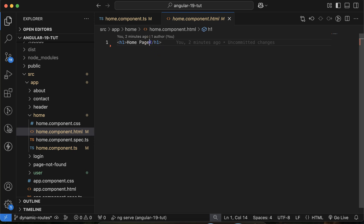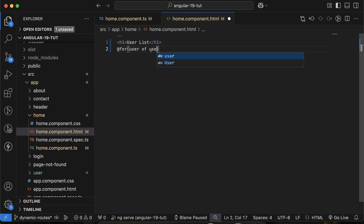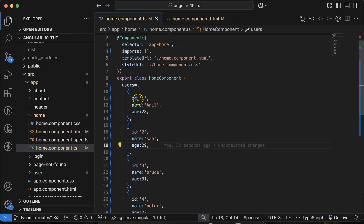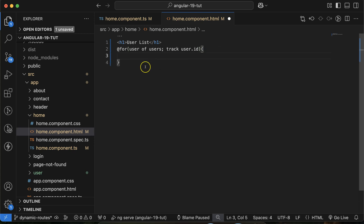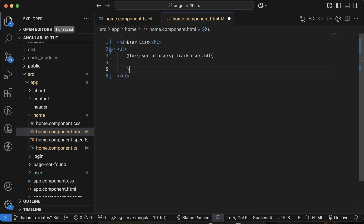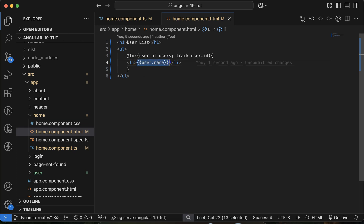Let me make a loop over the UI. I'll change the heading from 'Home Page' to 'User List', then use a for loop: for user of users, tracking by user.id. I'll take a ul outside and inside use user.name. All users are listed. Now let me make them clickable and add links.